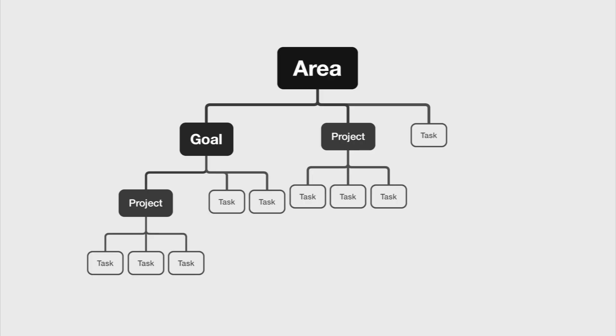How do we get started with organizing our life using Notion as our second brain? We first break down our life into smaller actionable steps, using a hierarchy of areas, goals, projects, and tasks.